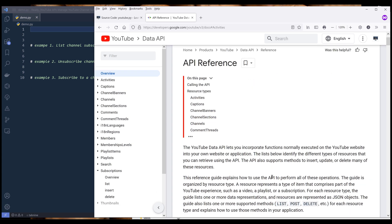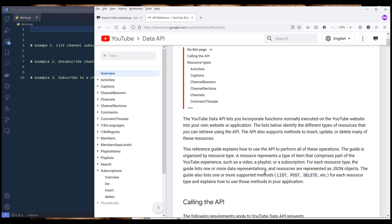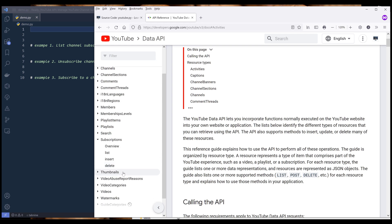First I want to dive into the documentation. To manage our YouTube subscriptions from the YouTube Data API, we'll be using the subscriptions resource. Under the subscriptions resource, there are three different methods: list, insert, and delete.